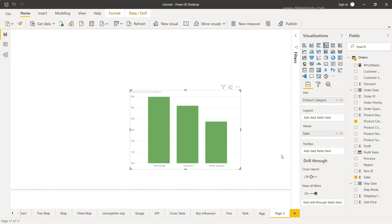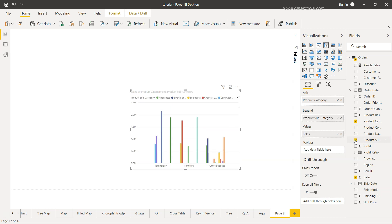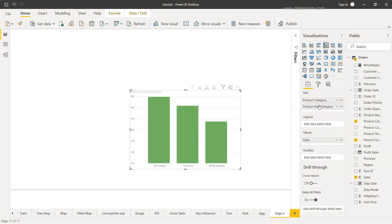So what we will do is add the product subcategory. If I just click it over here it will put it in a legend by default, but I will just move it onto the axis.